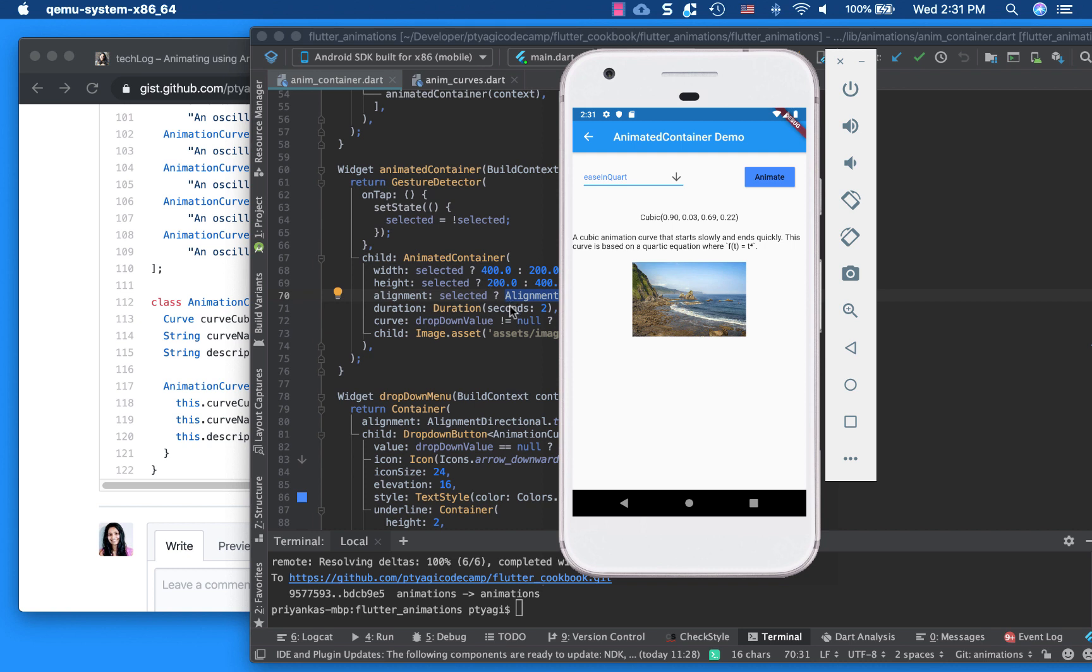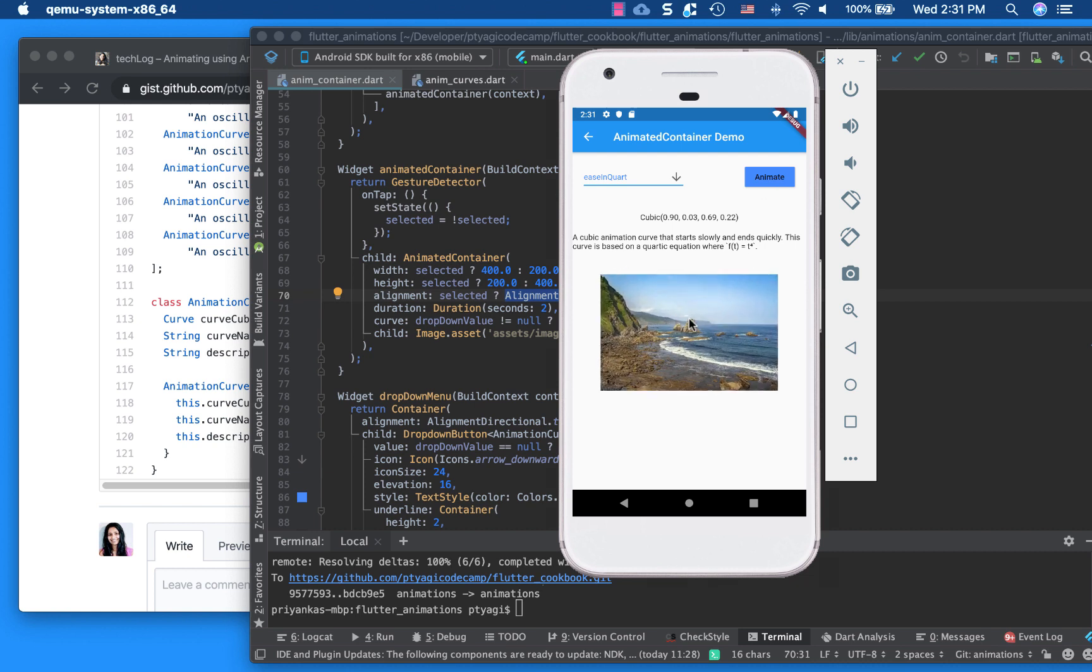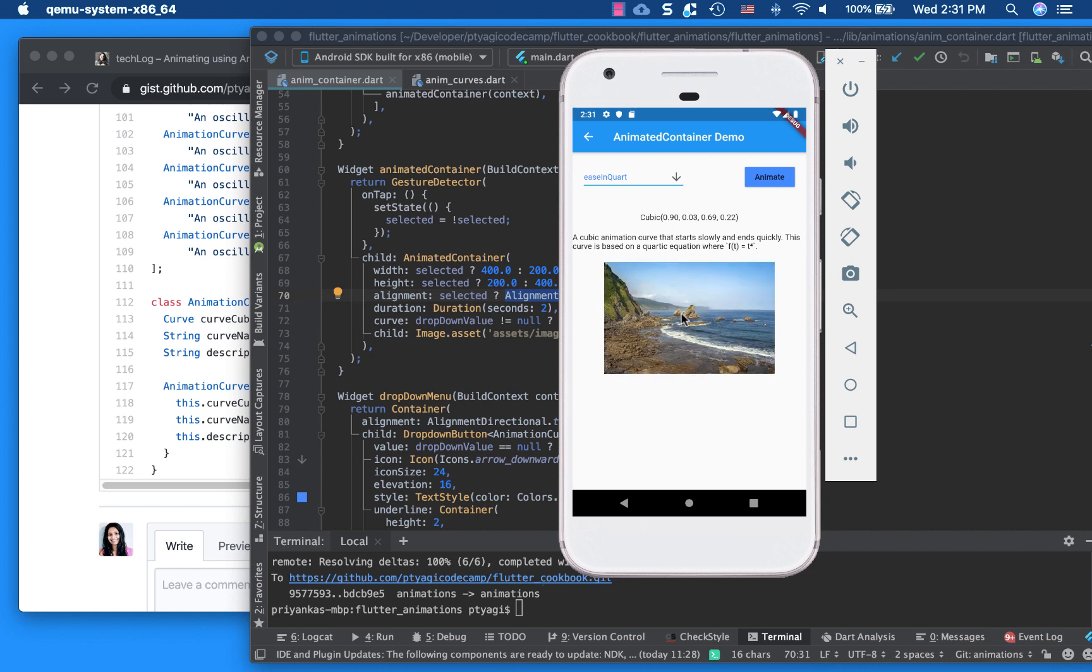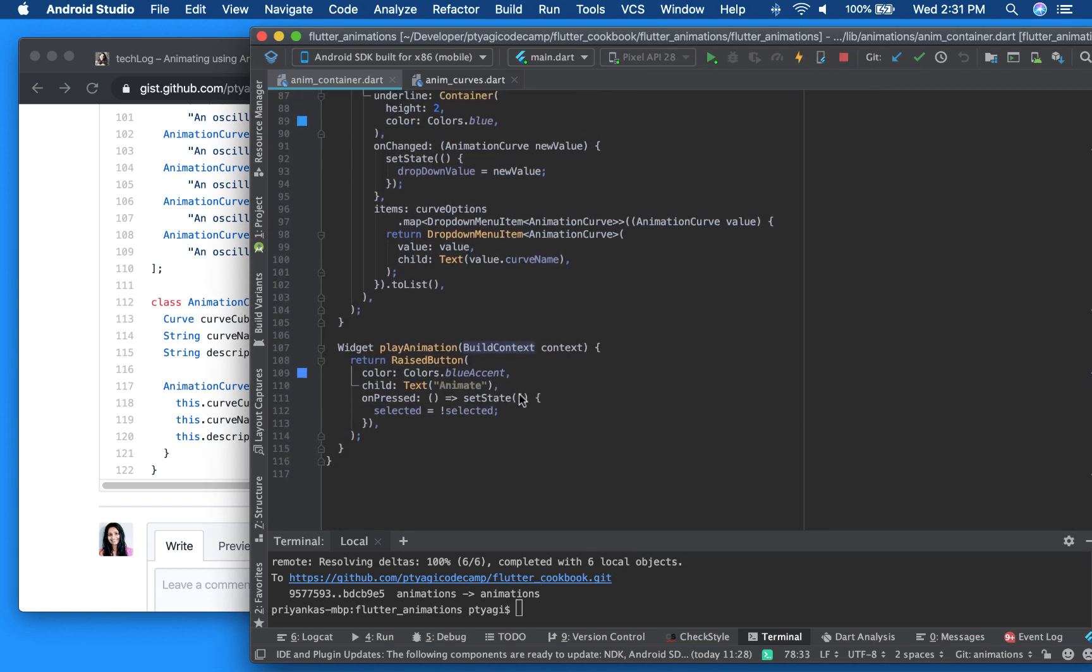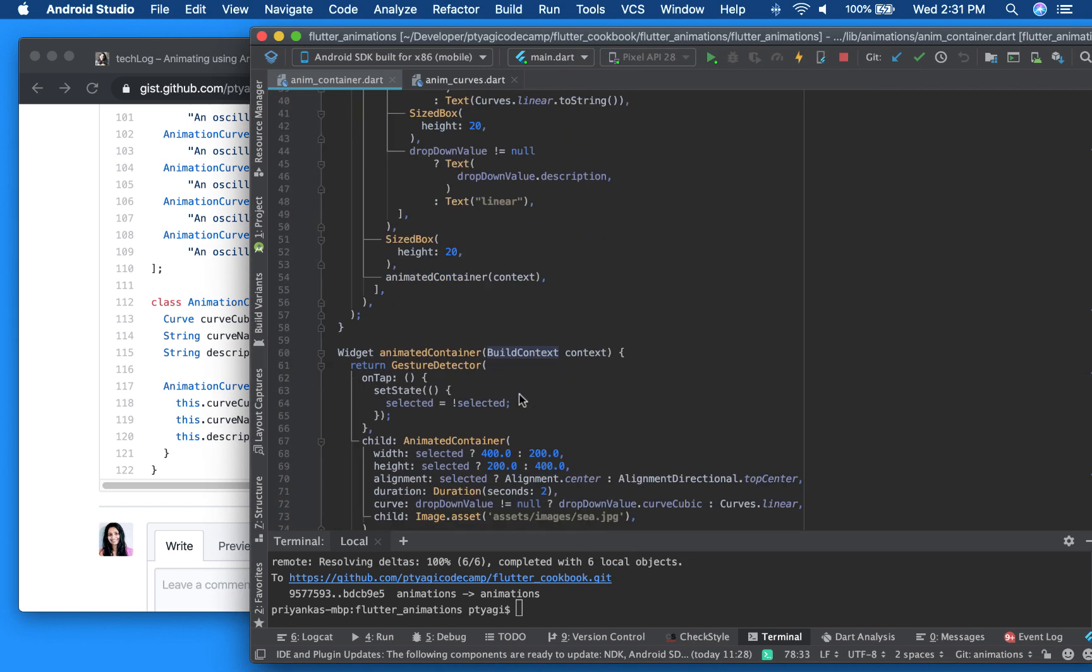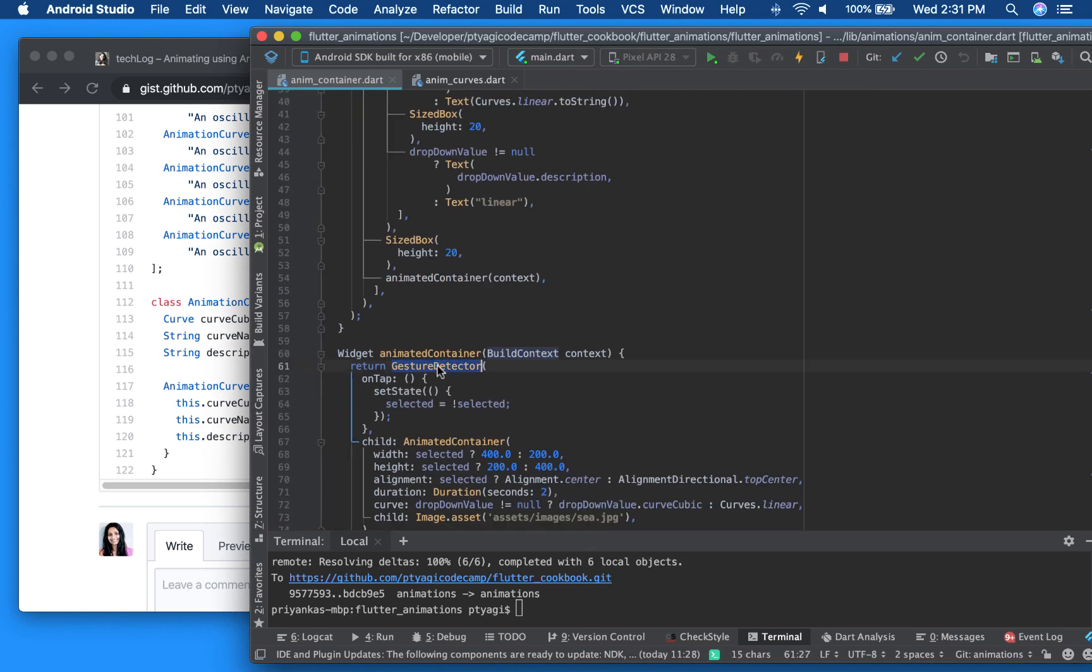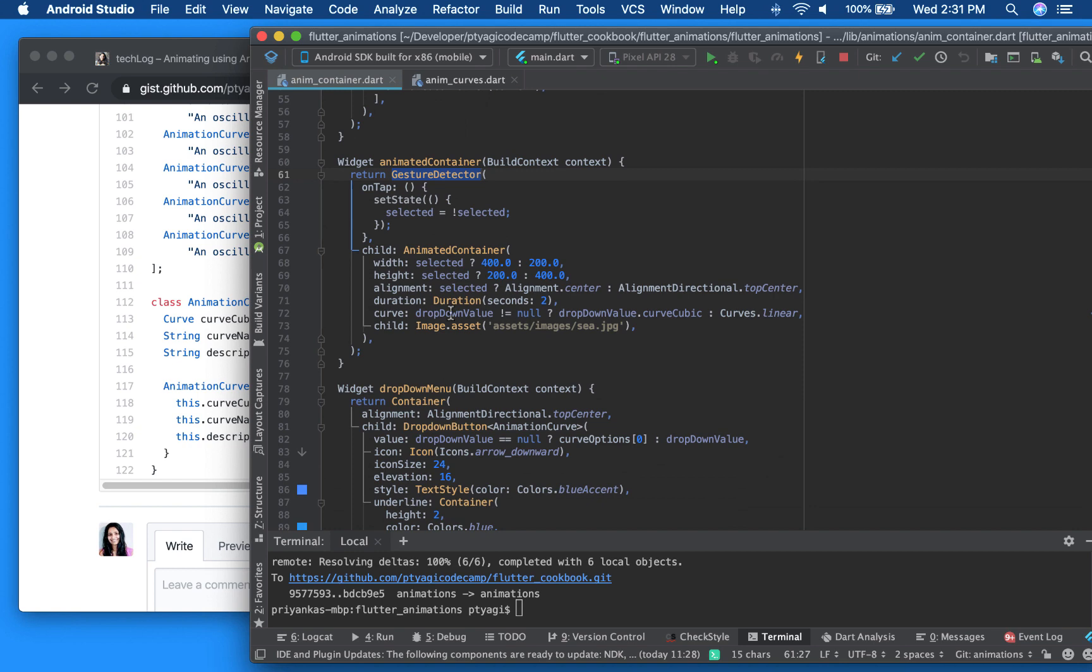So every time we click it, it toggles itself. So either you can use animate or you can click on the image. So why it's working when I click on the image, because I use the gesture detector right here, widget for that.